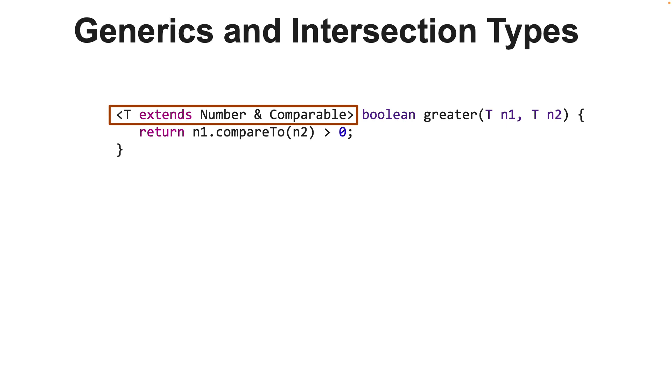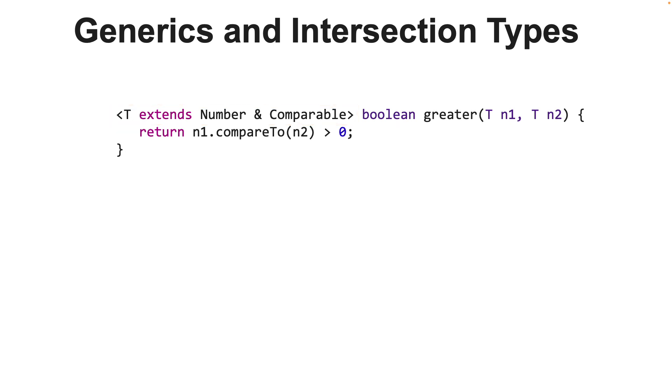By doing this now, all number objects which are comparable can be passed to method greater as parameters. More importantly, within the method greater, we can use the compare to method from the comparable interface to compare the two numbers. So this is an excellent example of how intersection type can solve problems for us.